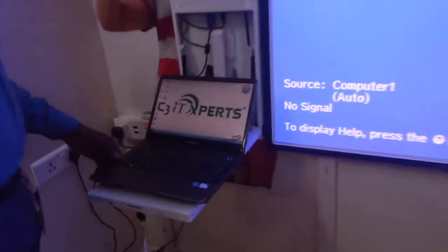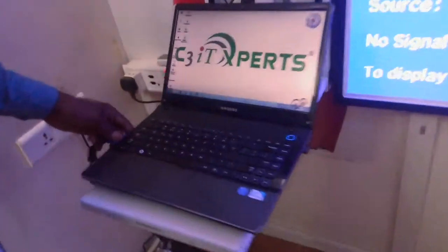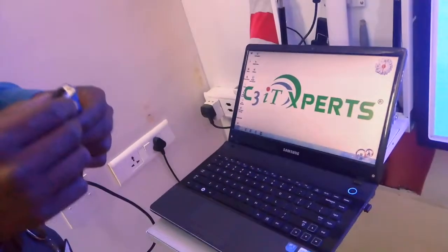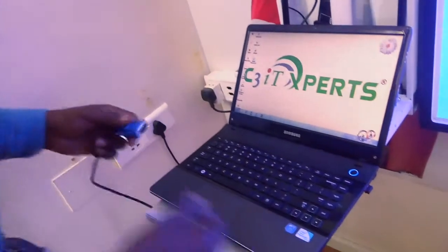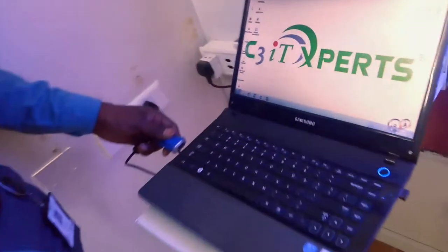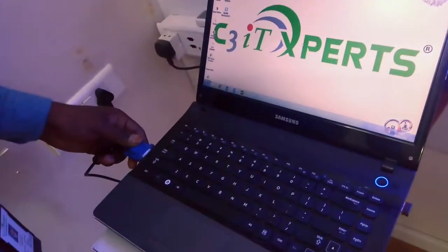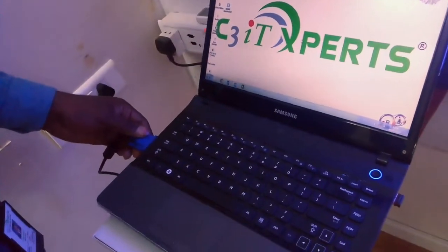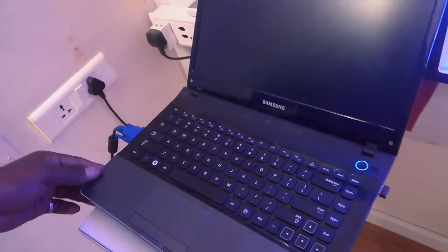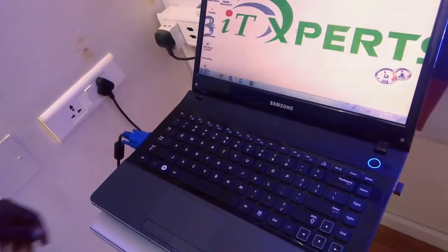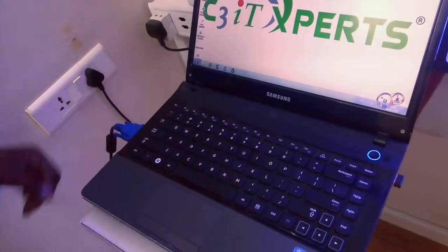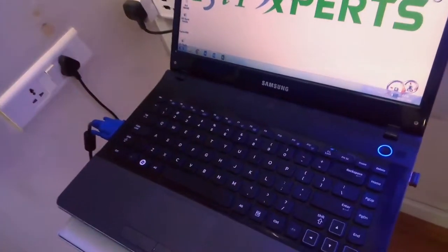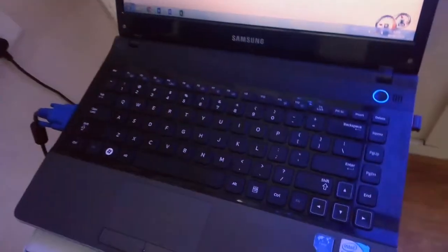First, I'm going to try to change the display. This is the VGA cable. I'm going to change the add tab. I'm going to change the plugin, and I'm going to change the projector.